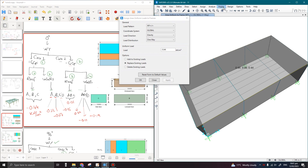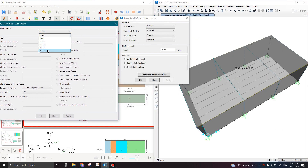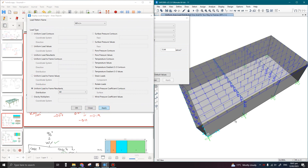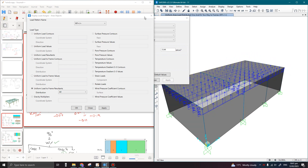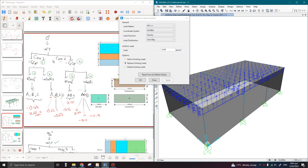To verify the load is correctly applied, go to Display > Object Load Assigns > Area Assign, select the wind load case, check the last option — Uniform Load to Frame Resultants — and click Apply. Here we can see the wind is applied on the purlins in the upward direction, which is correct.